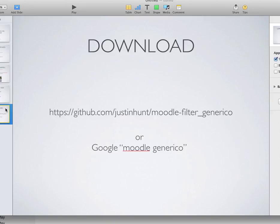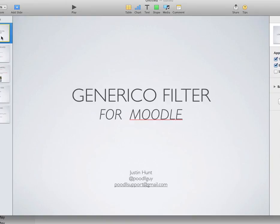If you have any questions, as always, please contact me at poodlesupport at gmail.com or via my Twitter handle Poodle Guy. Goodbye, thank you.